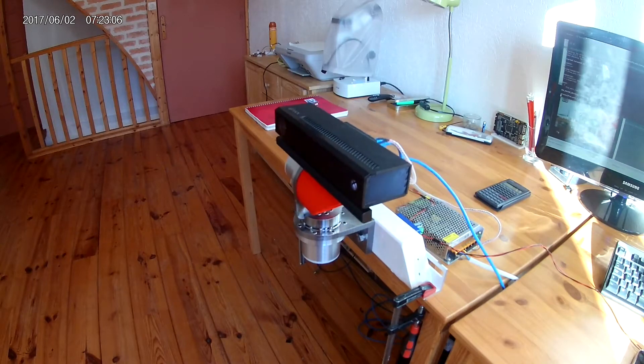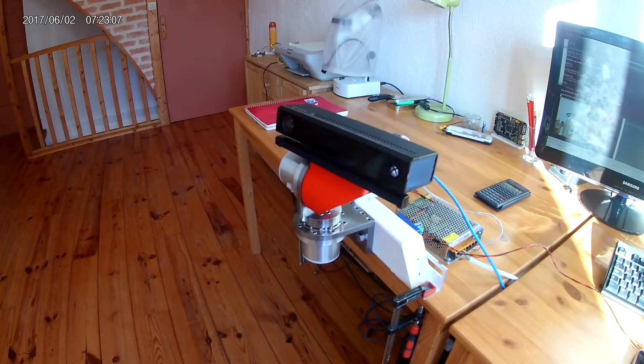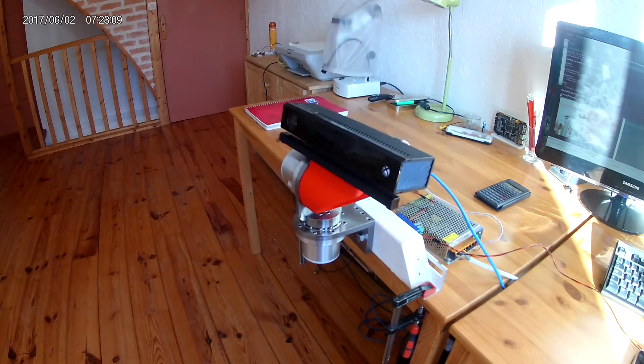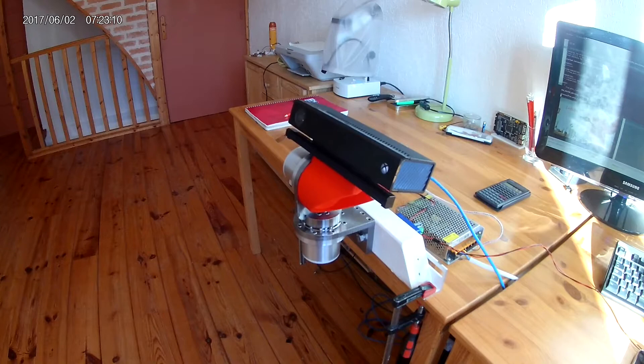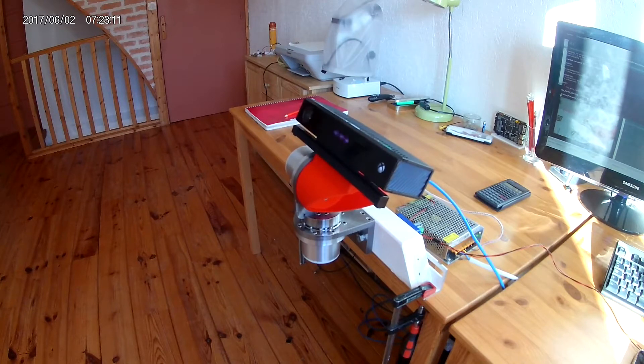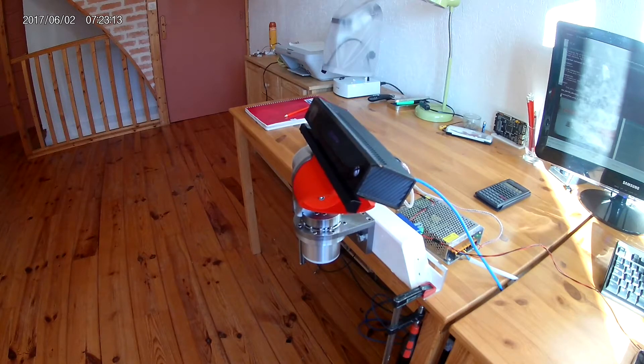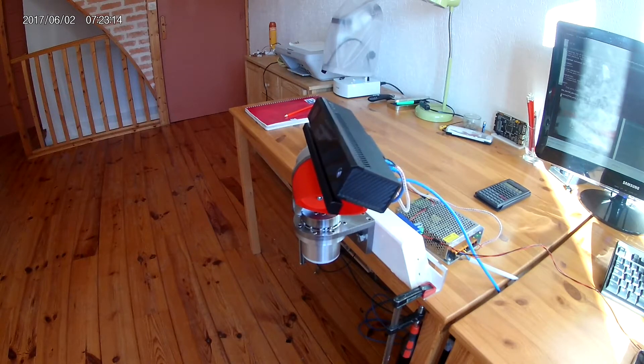It's now time to do some object tracking. For this, we're going to track a softball so that the 5th axis keeps the ball in the center of the camera's depth frame. For this,